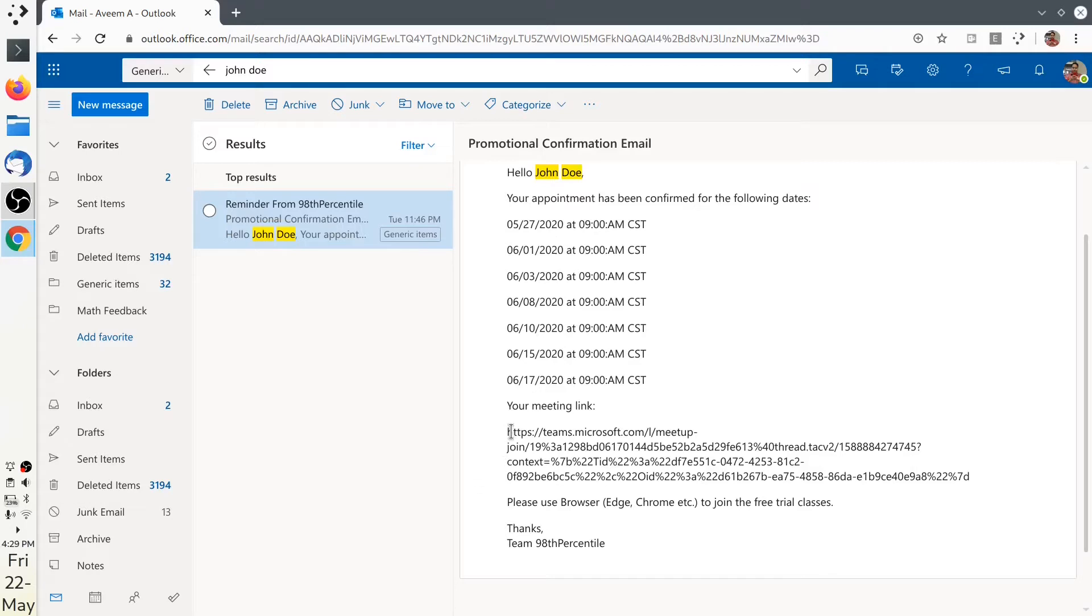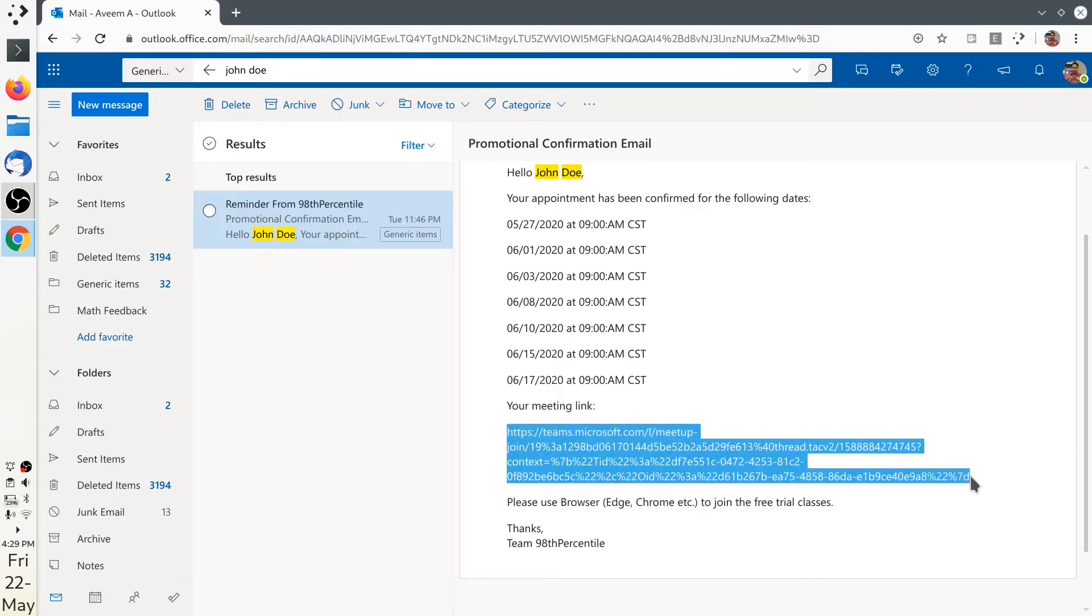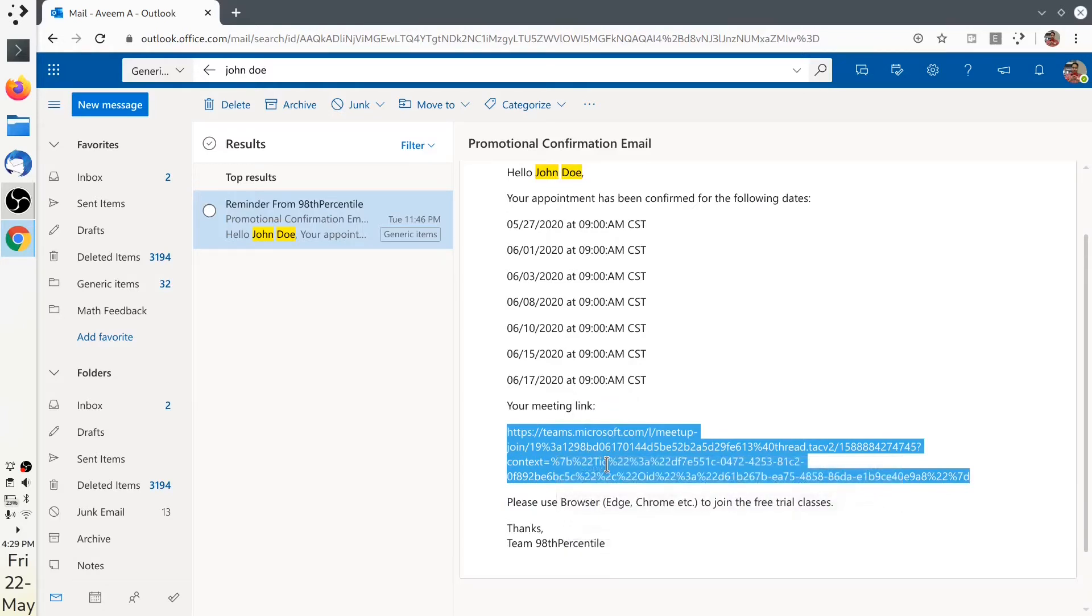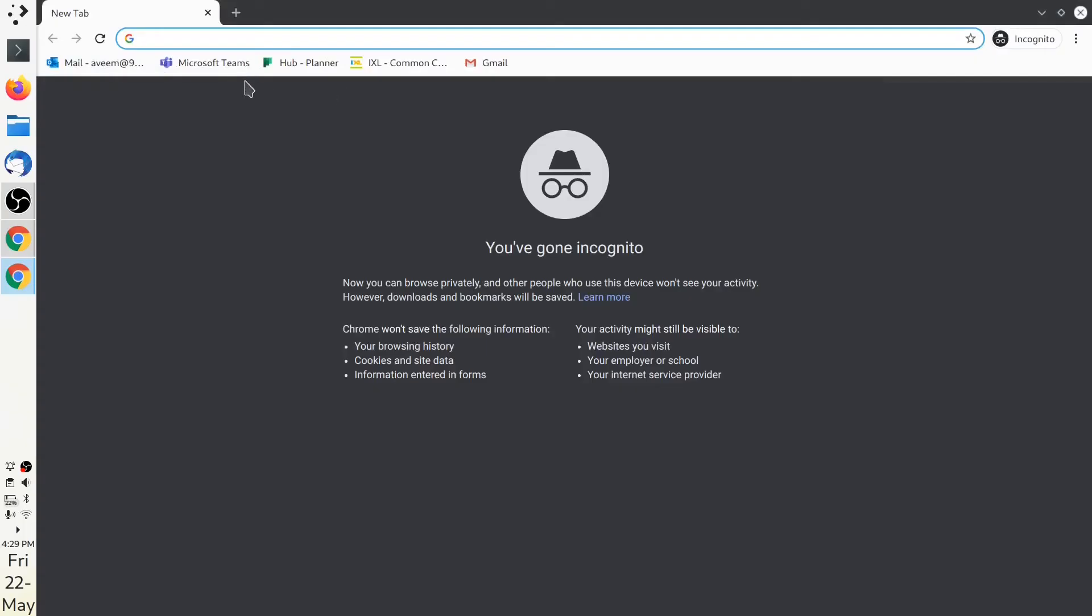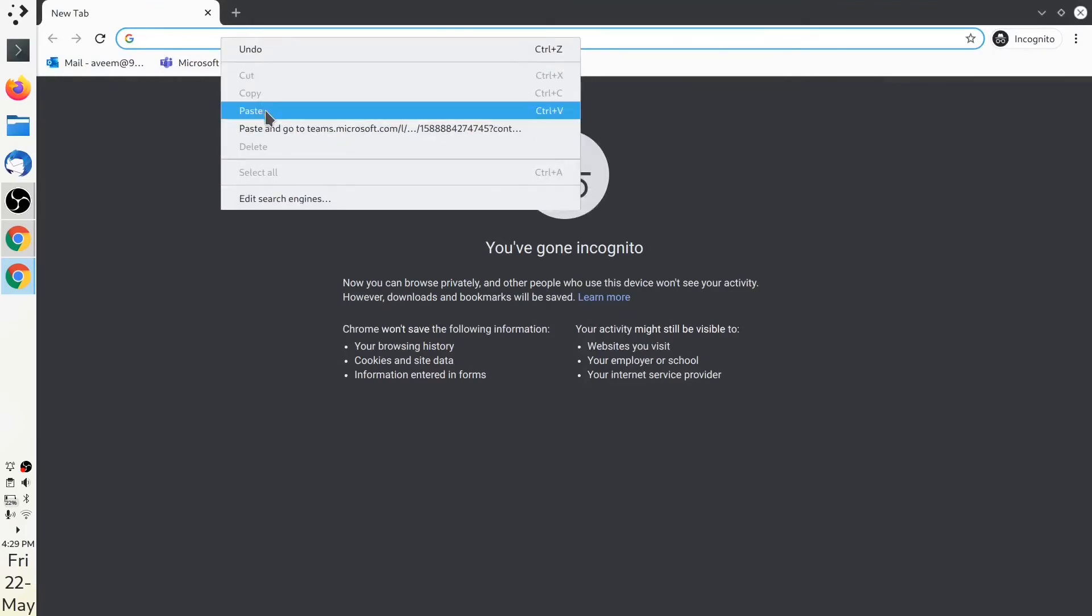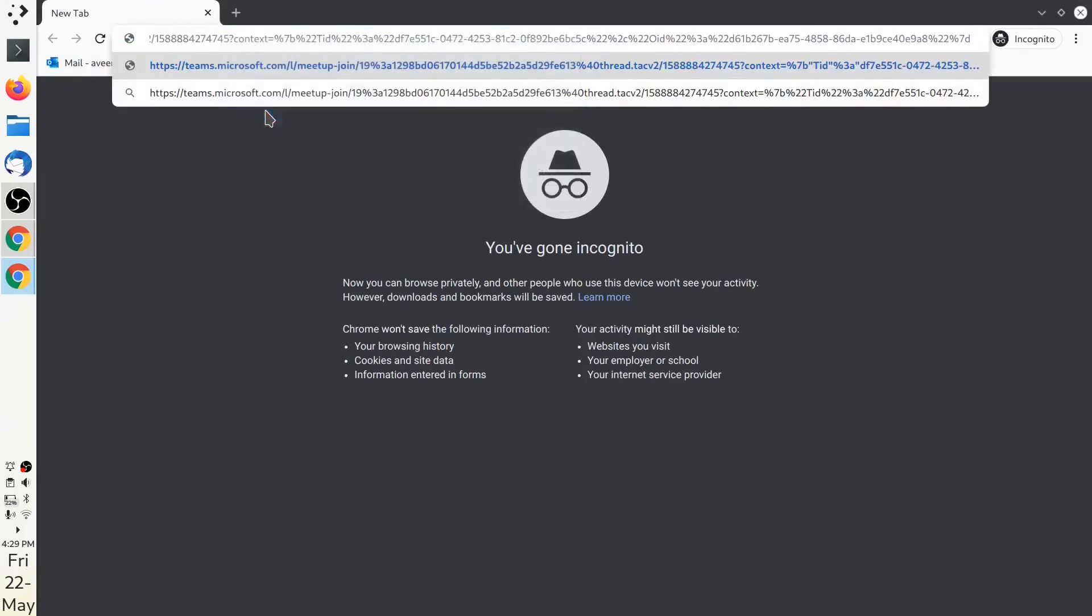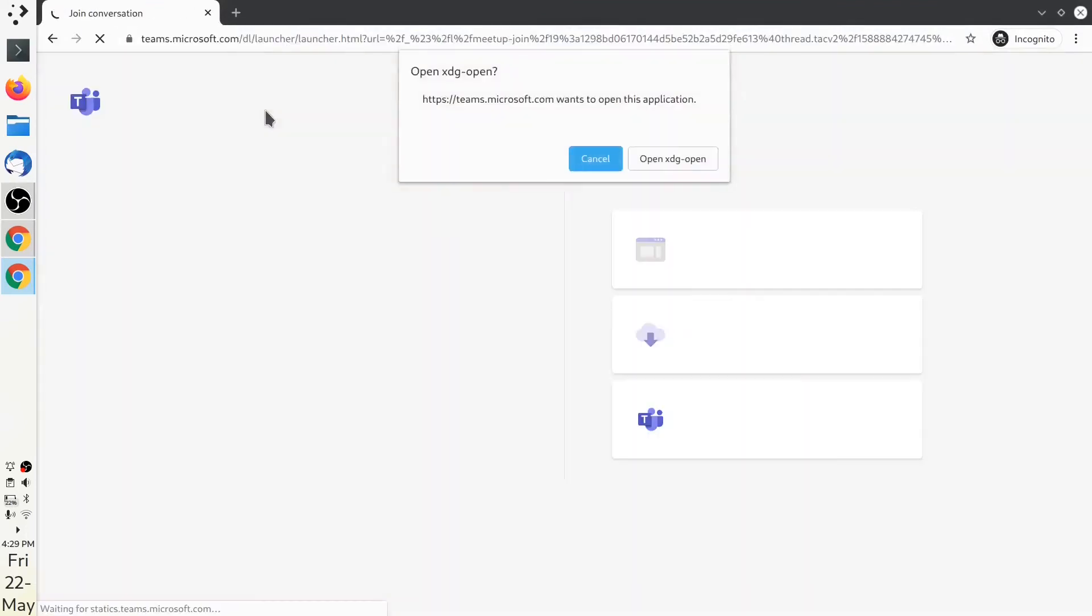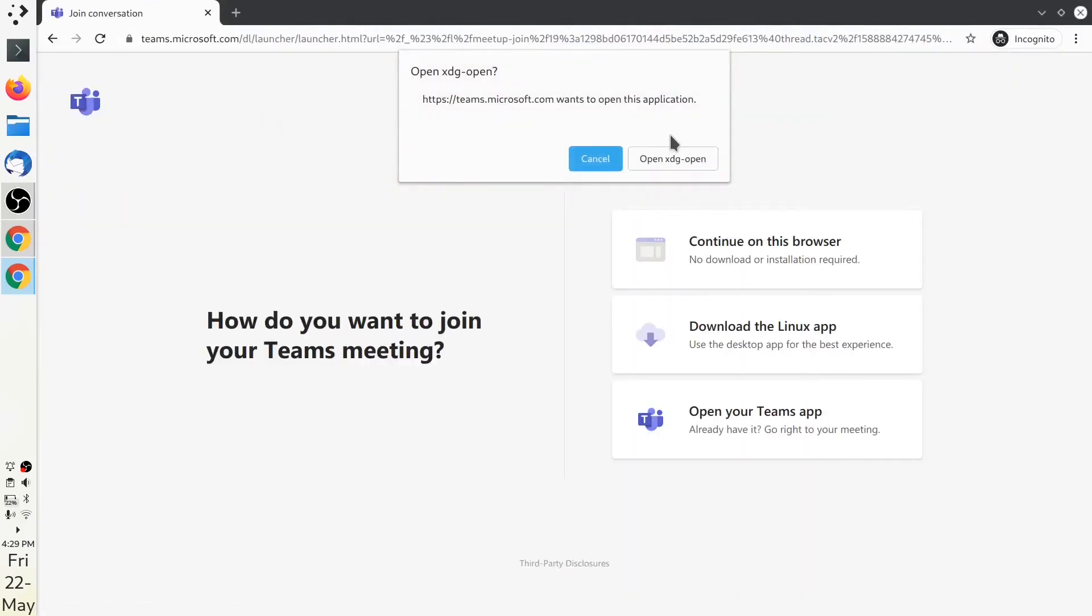On the specified date and time, you already have the link to join the meeting. All you have to do is copy this link and open it in a new tab. Simply paste the link and hit enter to join the class.